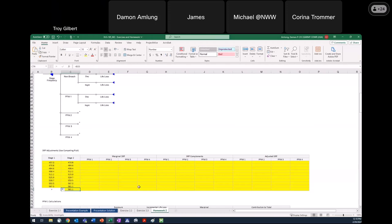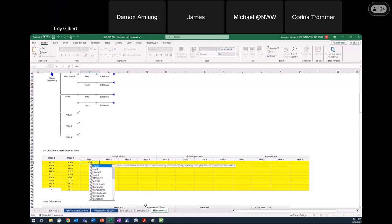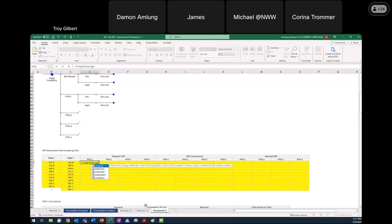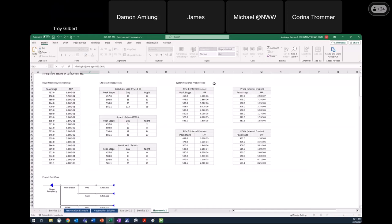Now I have my even bins and I'm ready to start interpolating for the system response. When I calculate the marginal SRP for a hazard interval, I want it for the midpoint of the interval. That midpoint is the average of the two stages that define the interval. We were told to do semilog interpolation, so that function is going to be lin-log-int. I need my x value, which is the midpoint of the interval — the average of those two numbers — then scroll up and find the system response for PFM1.